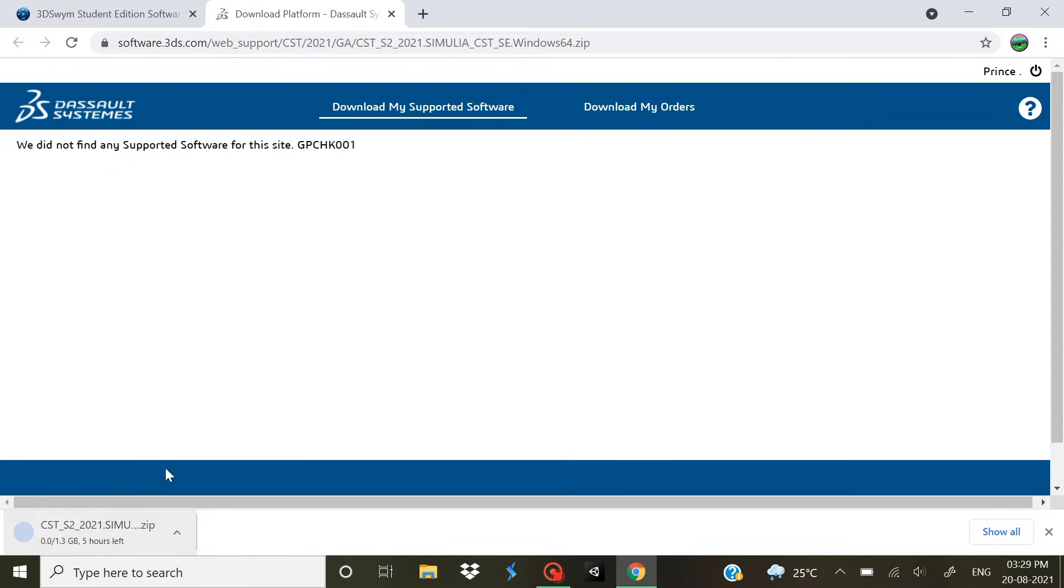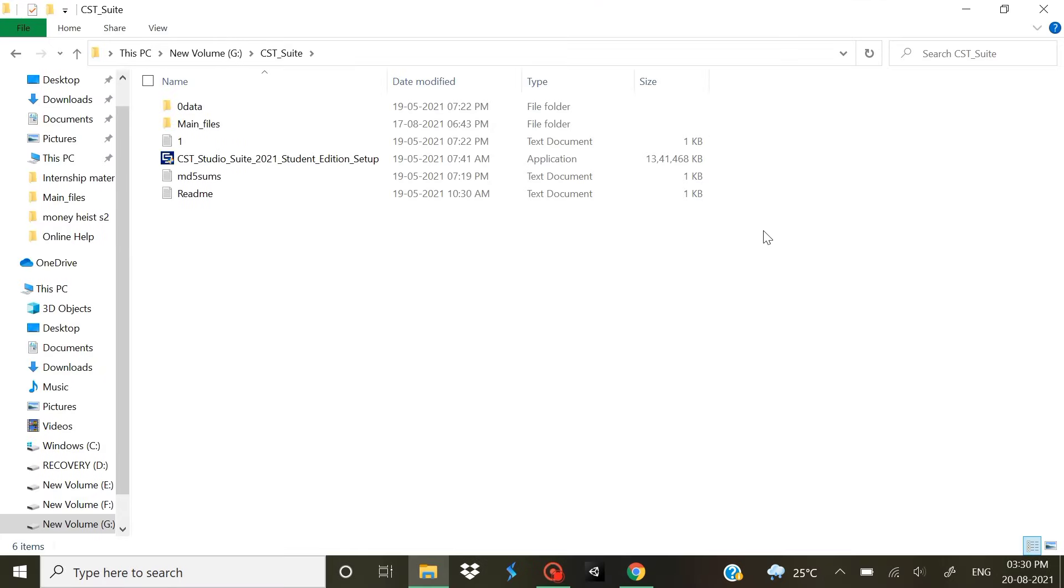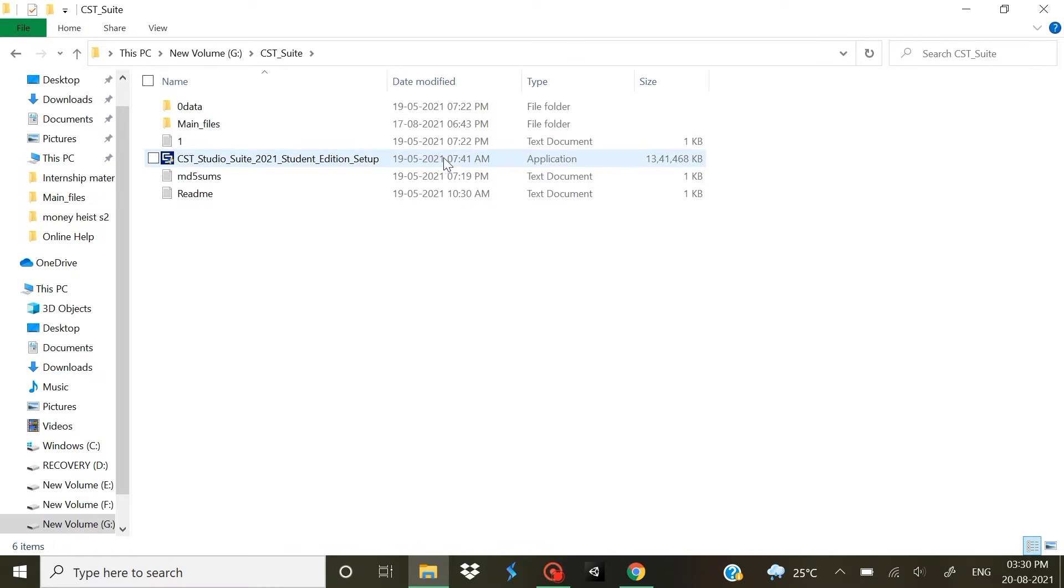It's 1.3 GB, just wait for it to download. Once you have downloaded the software, it's gonna come like that in a zip file. Just extract it to some specified folder. I've extracted it to my new volume G in a folder CST Suite.